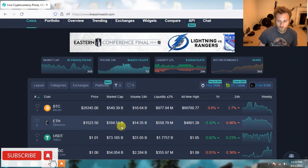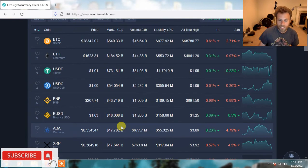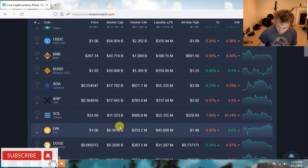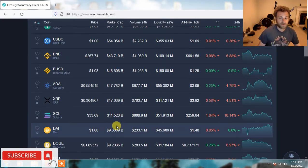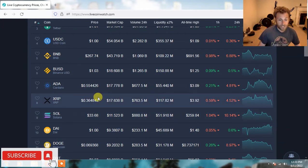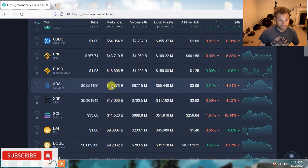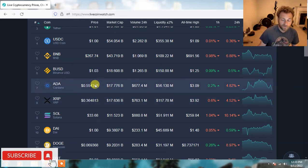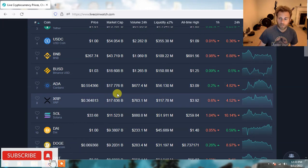The only altcoin that has been holding up is Cardano because of the hard fork. Cardano hanging out about $0.55. Keep in mind, folks, when Bitcoin was at $28,000, $27,000 last month, Cardano was down to like $0.44. Because of this hard fork, Cardano is one of the best performing top 20 altcoins.